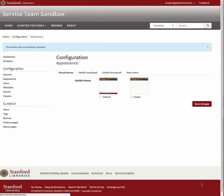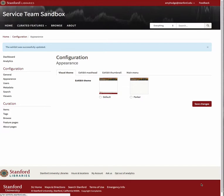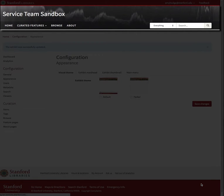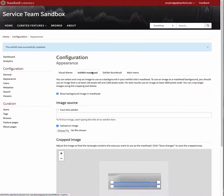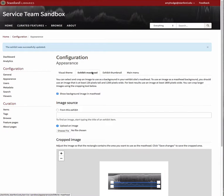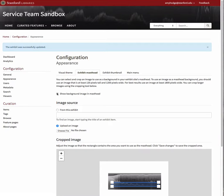Your new masthead image should now be displaying on your exhibit pages. You can turn off the masthead image at any time by unchecking the Show Background Image in Masthead box. You can also change this image at any time by repeating these steps.